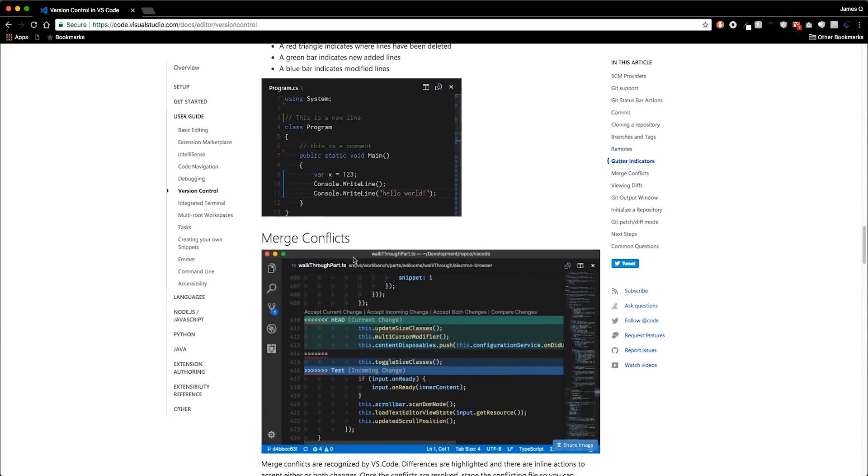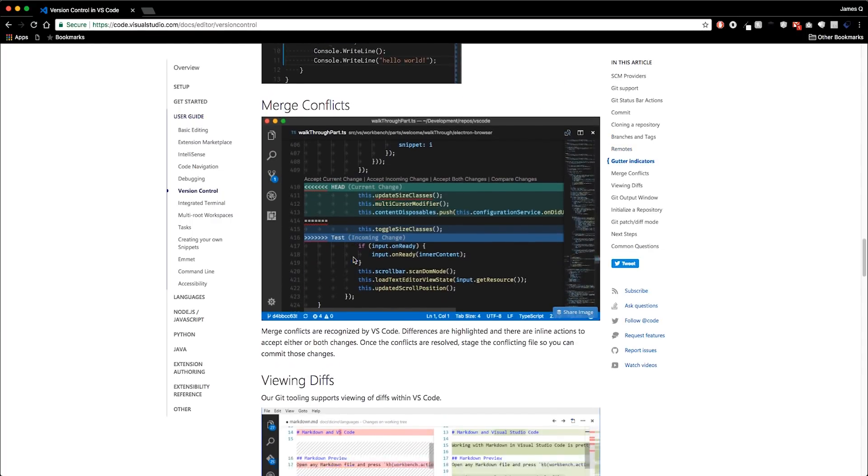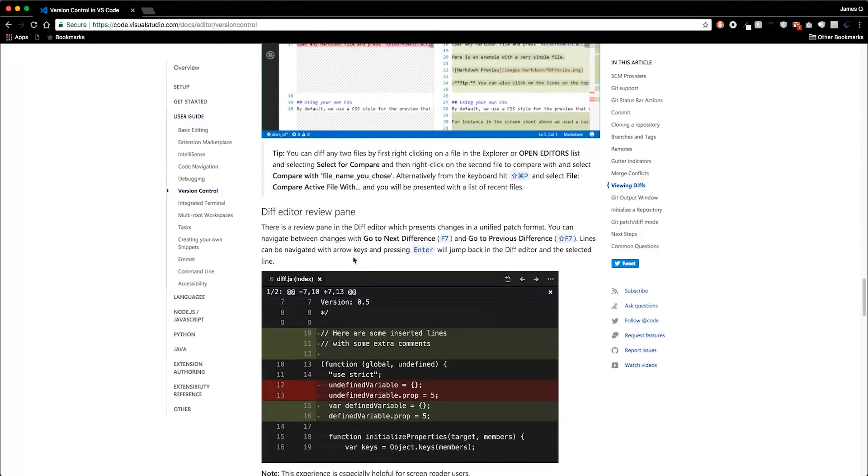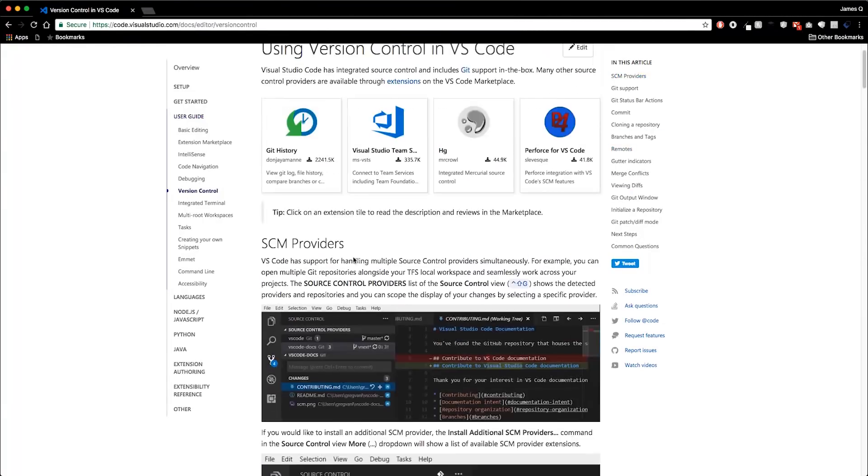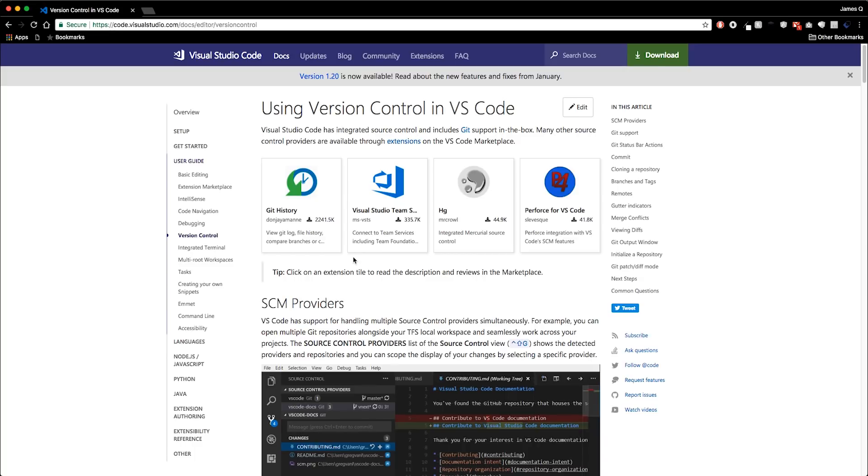And then they talk about the gutter indicators, merge conflicts that you can look at, viewing diffs, all these different things that you can do right inside of Visual Studio Code. I think it's going to be really useful for you guys. I think it kind of simplifies a lot of our workflow. It simplified mine, at least for basic stuff with Git. And I use this within my workflow at home. We use something different at work. But for my workflow at home, this is what I do. So it works out pretty well.